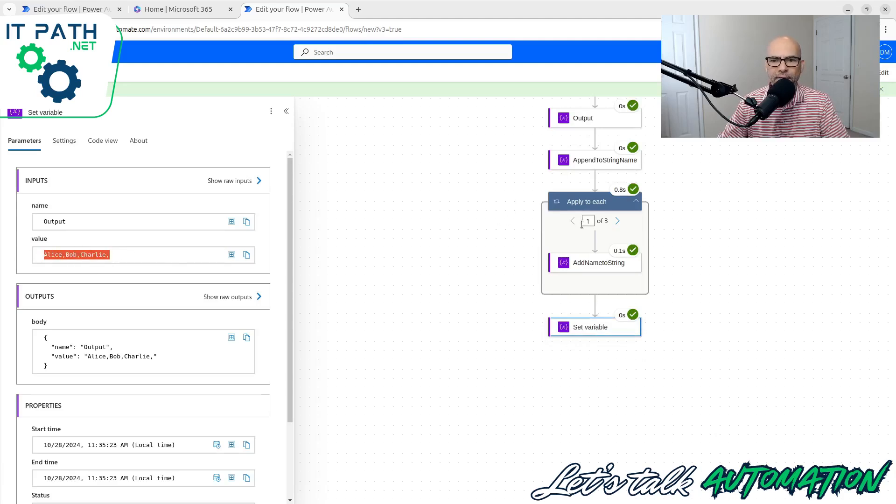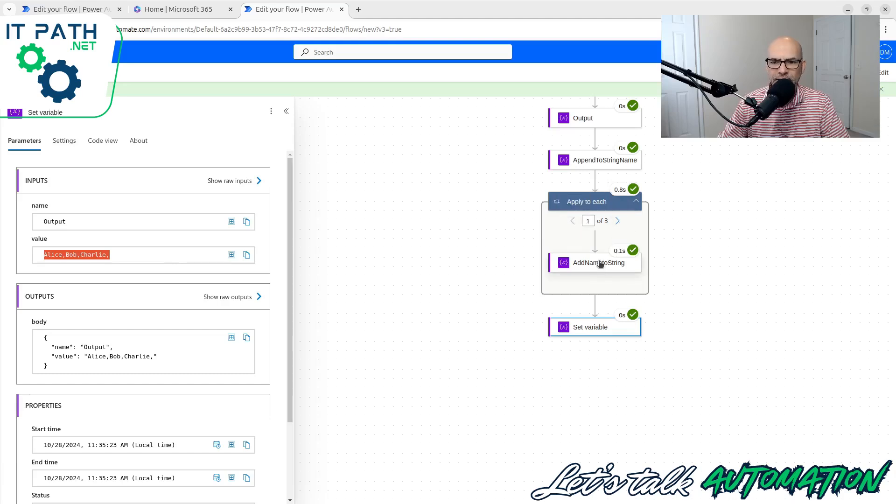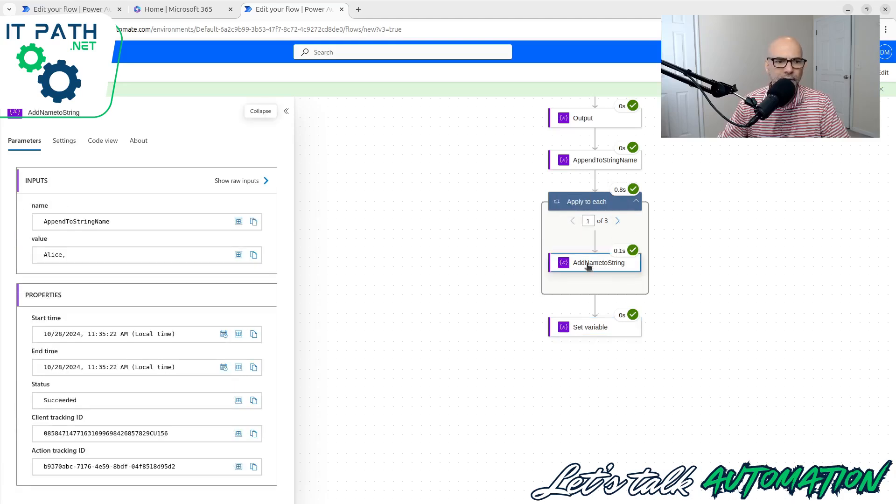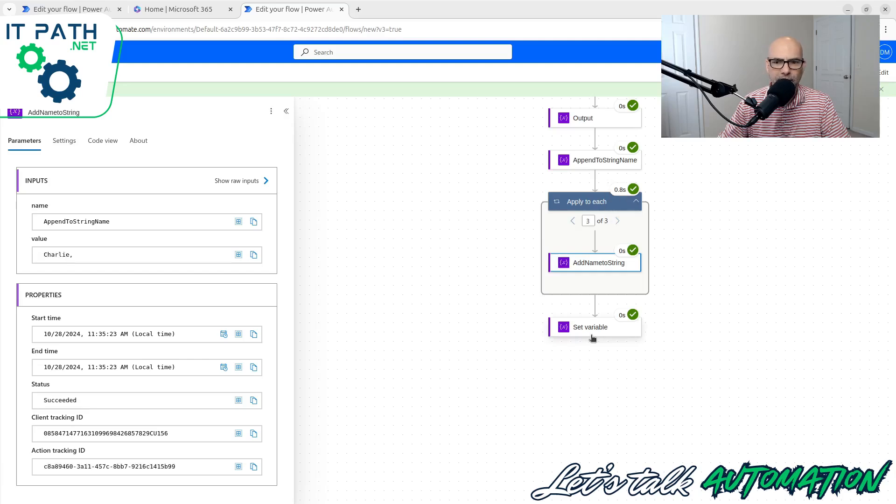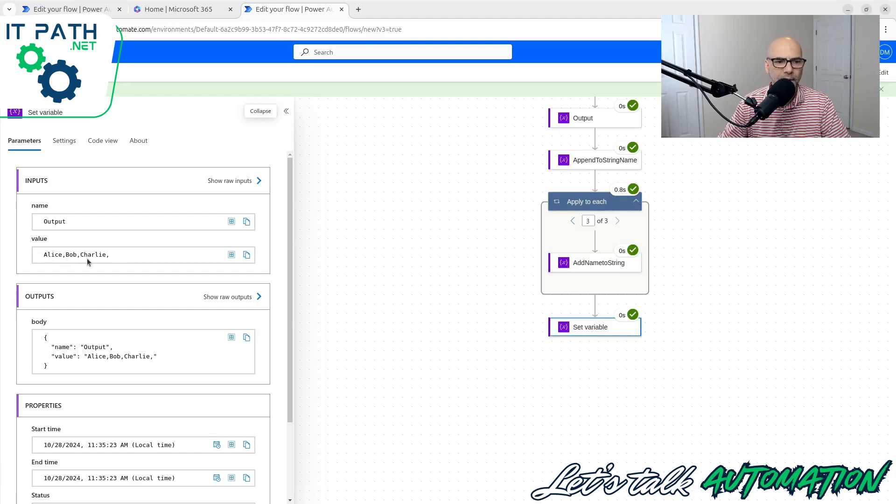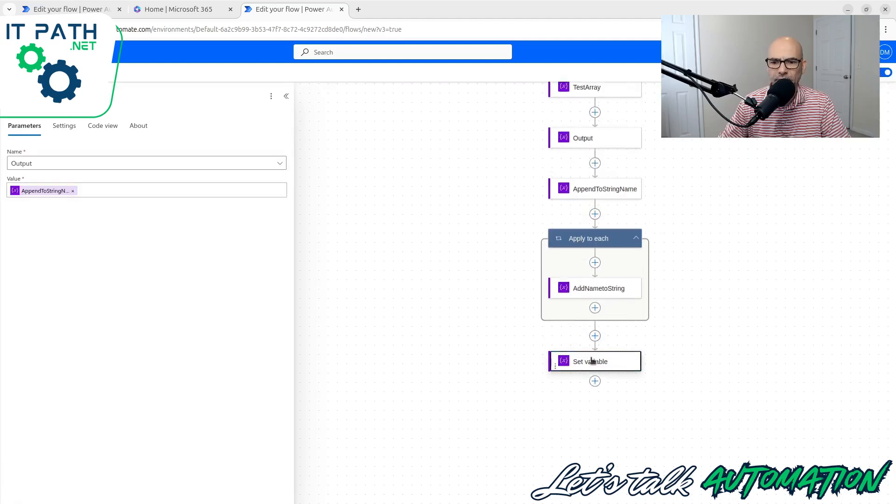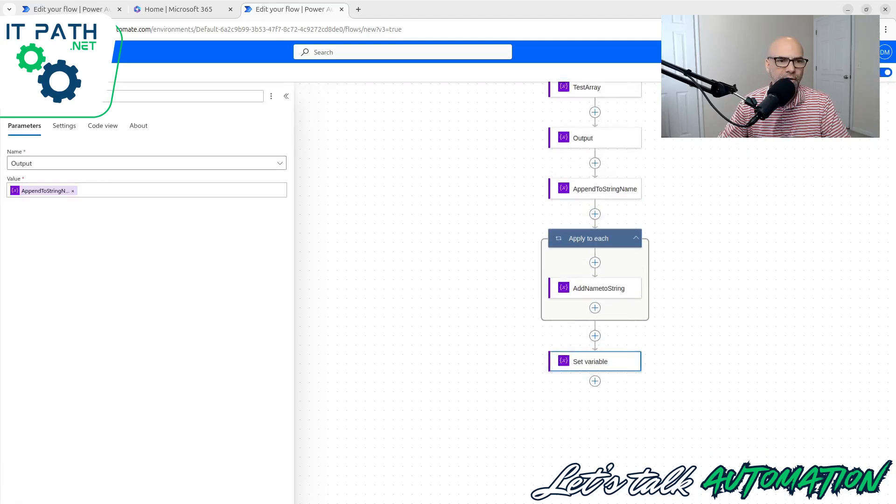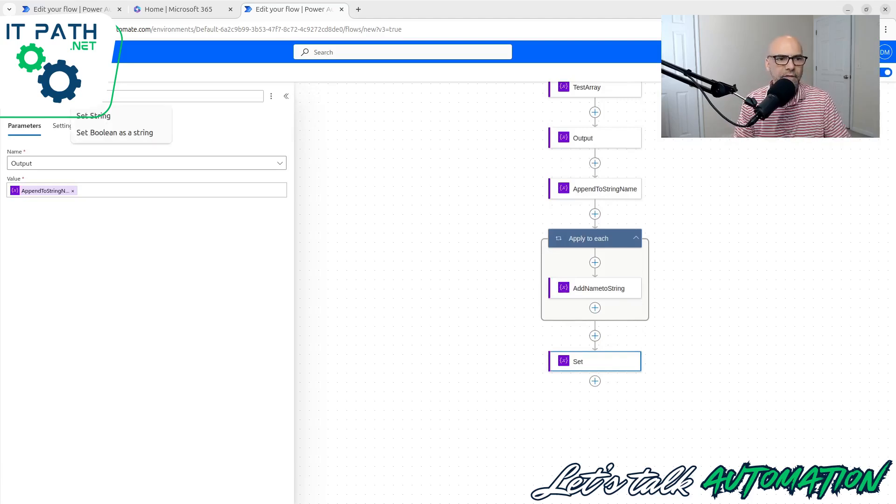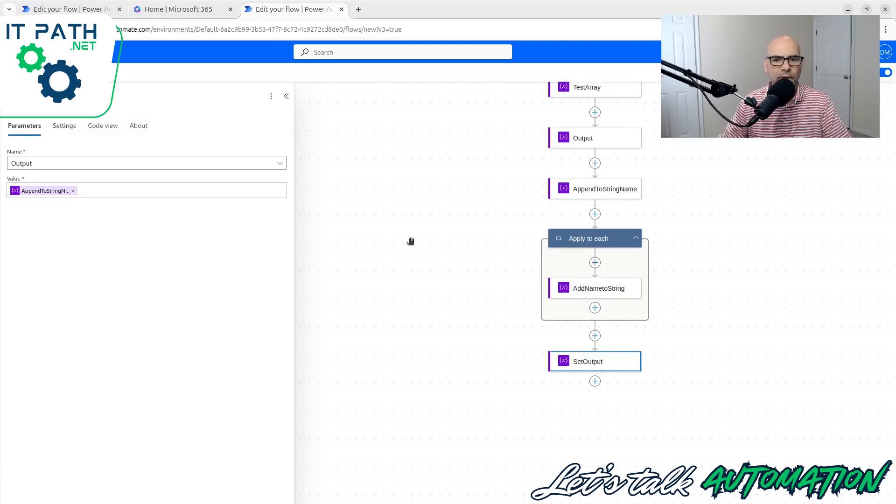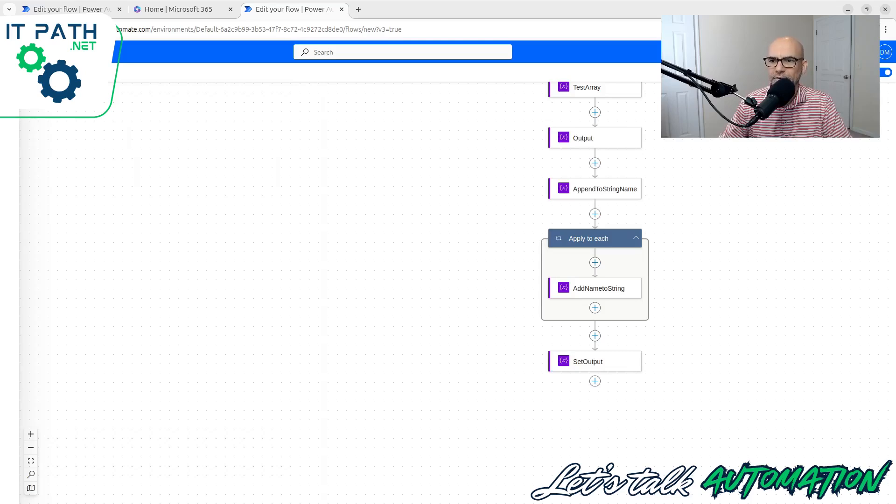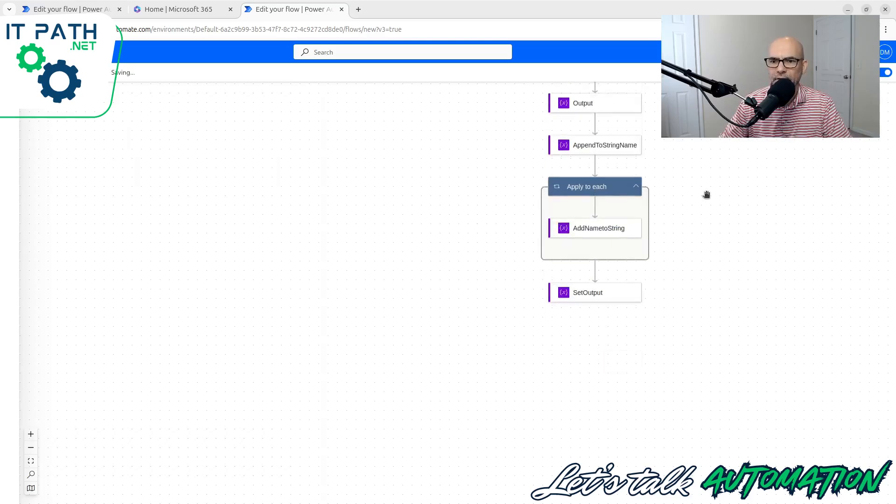It went and found the name for each of them. And we can actually cycle through this apply to each statement here. We see the first one, Alice, comma. Next one, Bob, comma. Charlie, comma. Alice, comma, Bob and Charlie, right? All with commas in between them. Perfect. That's great. So let's do something else here. Let's rename this output. Let's just call it set output. Just to make that a little bit nicer. Hit save.